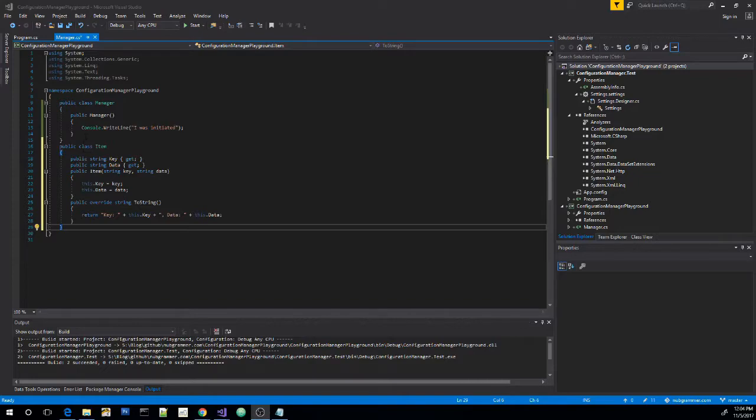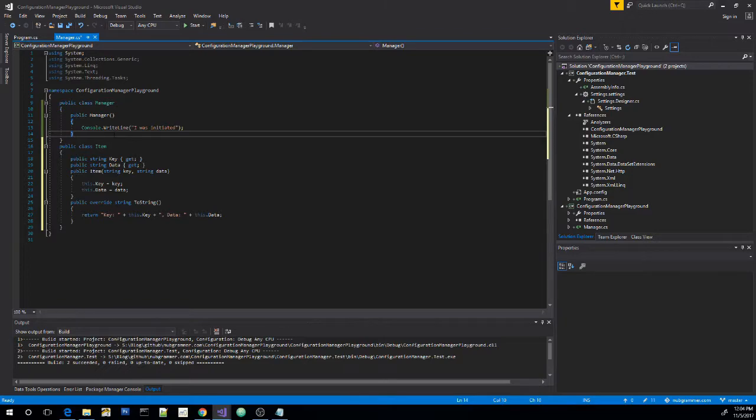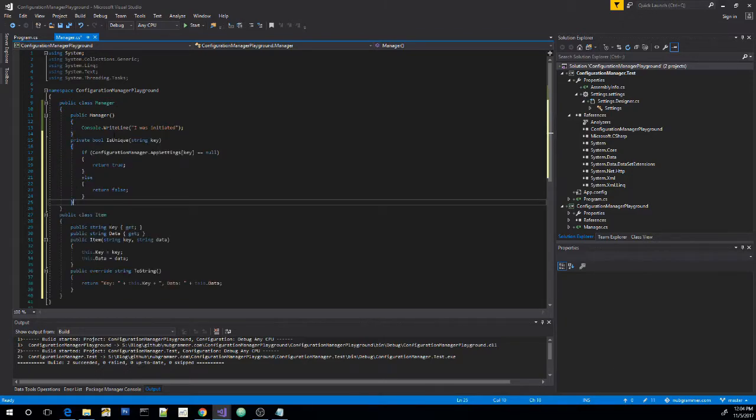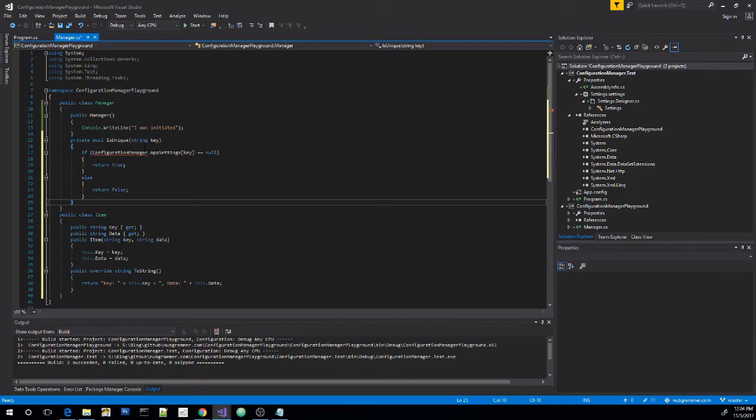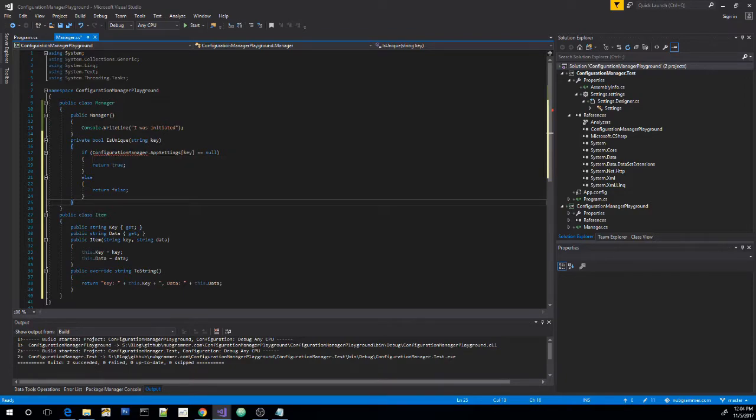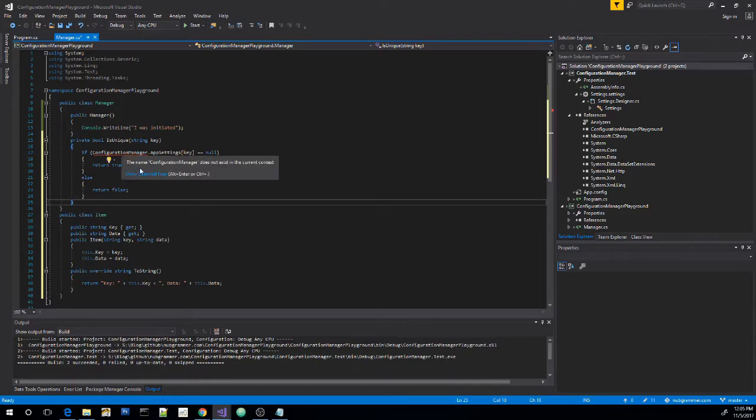Now with the way the config manager works, we want to make sure that all of the items that are going into our configuration are unique. So let me paste a function over here. Now this function is unique. It takes a key as a parameter or a string as a parameter. And then we're going to look into our configuration manager. And if we can't find the key, then obviously it's unique. If we do find it, then it's false and we don't want to try to add another one to it.